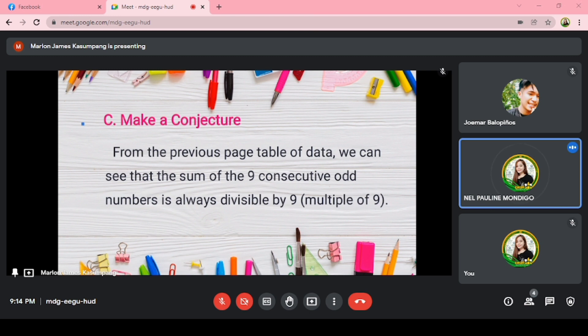From the previous page of our table of data, we can see that the sum of the 9 consecutive odd numbers is always divisible by 9, or a multiple of 9.